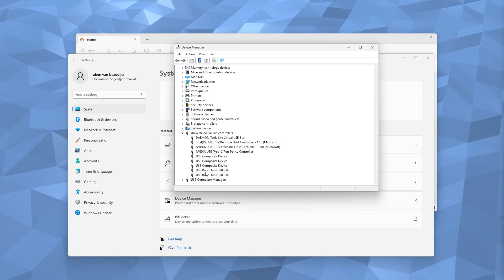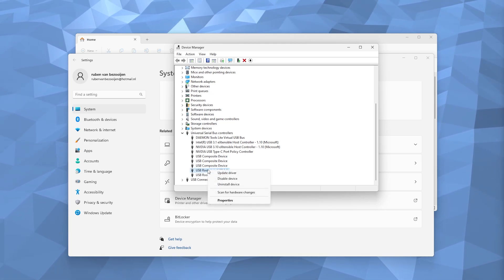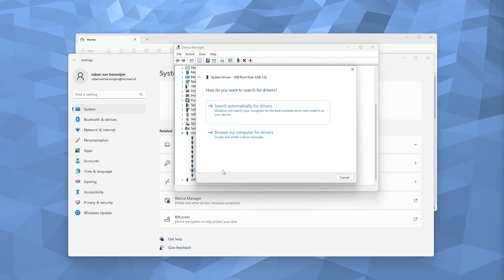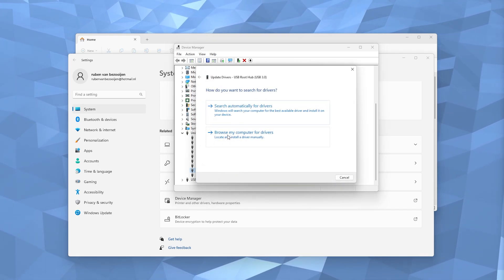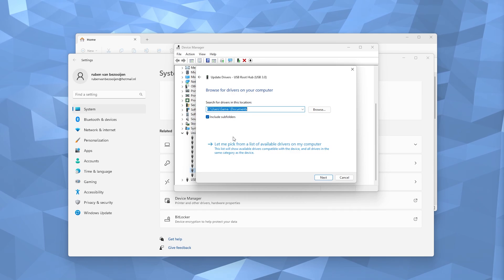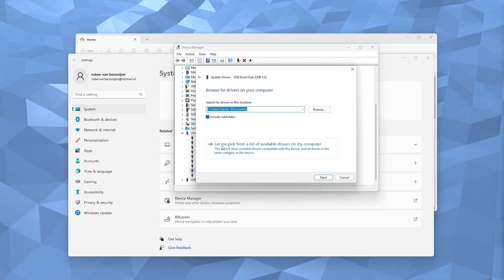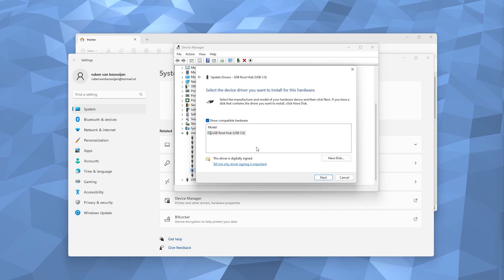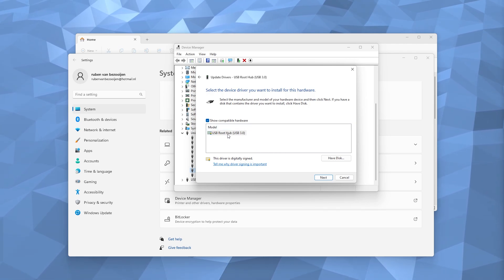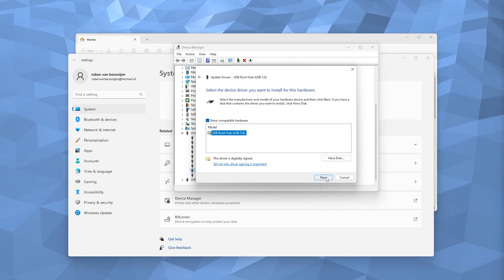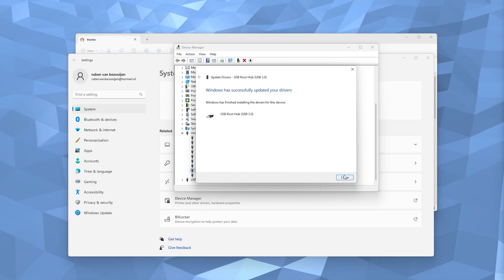Now we're going to the USB Root Hub and we're right-clicking it and we're updating the drivers. Here you have to go to browse my computer for drivers. Simply press let me pick from a list of available drivers and here is the latest driver. From there you press next and it will start installing the drivers.